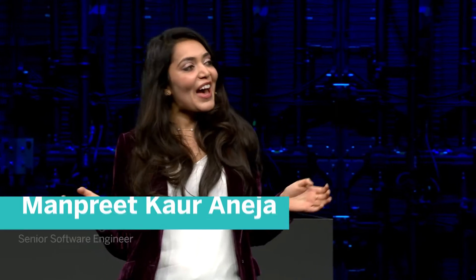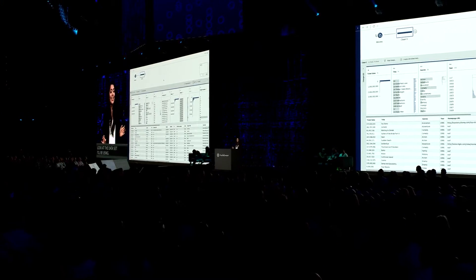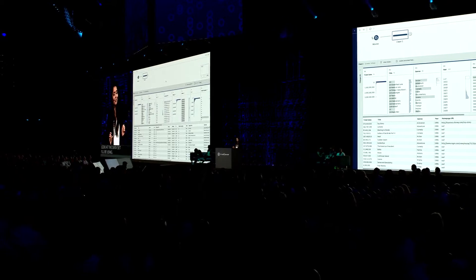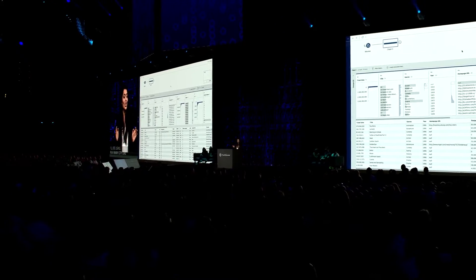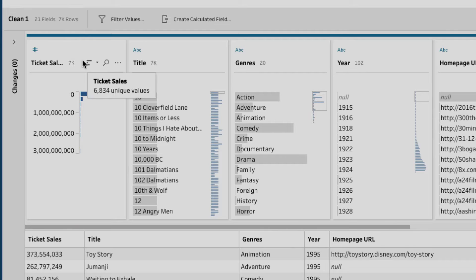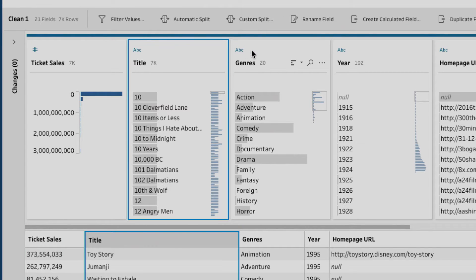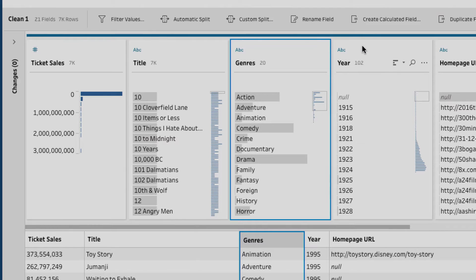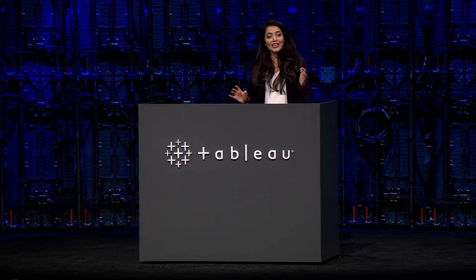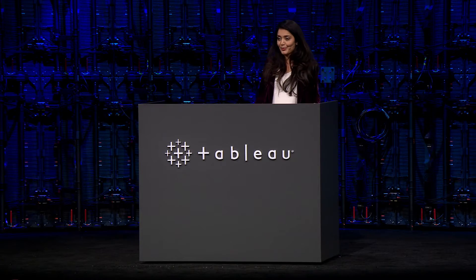What's up, Data Fam! In a rainy city like Seattle, I find myself watching a lot of movies. So here in this dataset, I have ticket sales, movie title, genres, and release year. With data like this, it is hard to navigate through all the columns. That is why we added ListView.